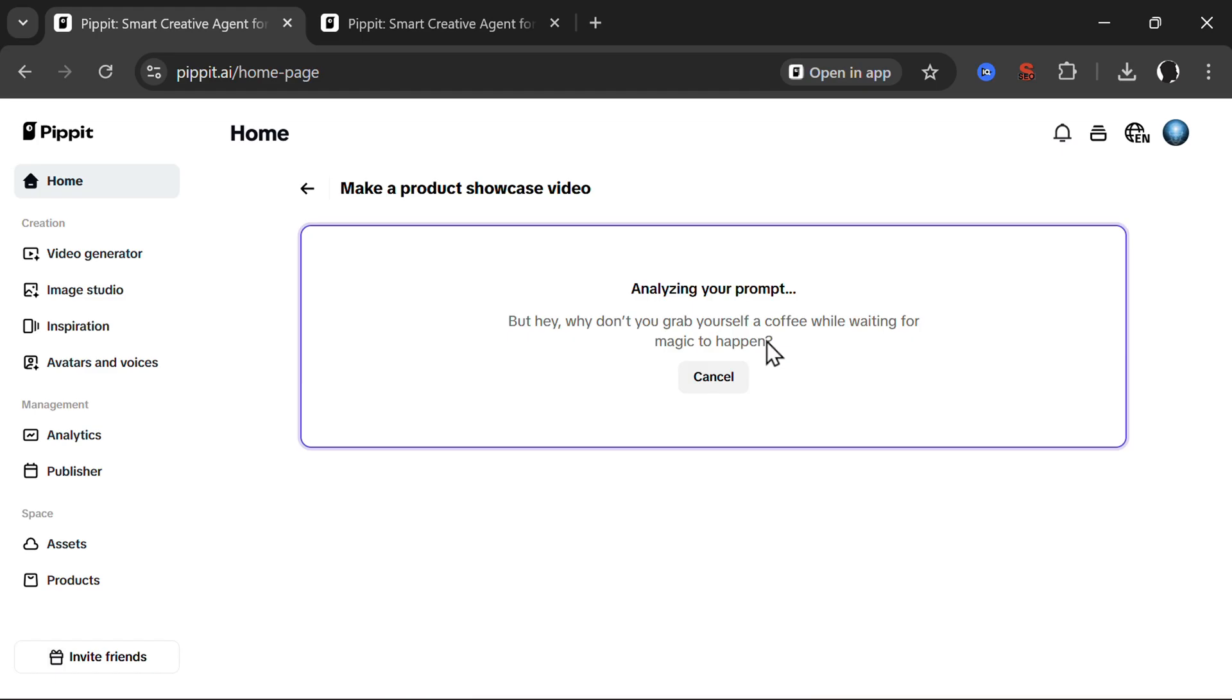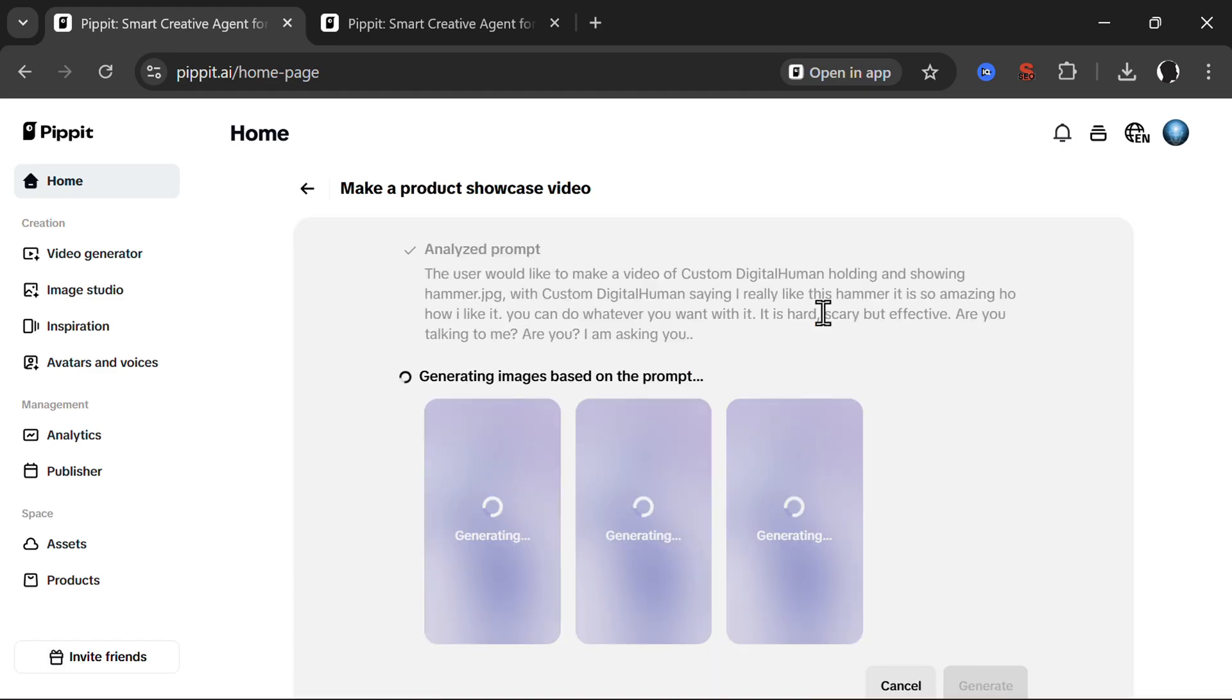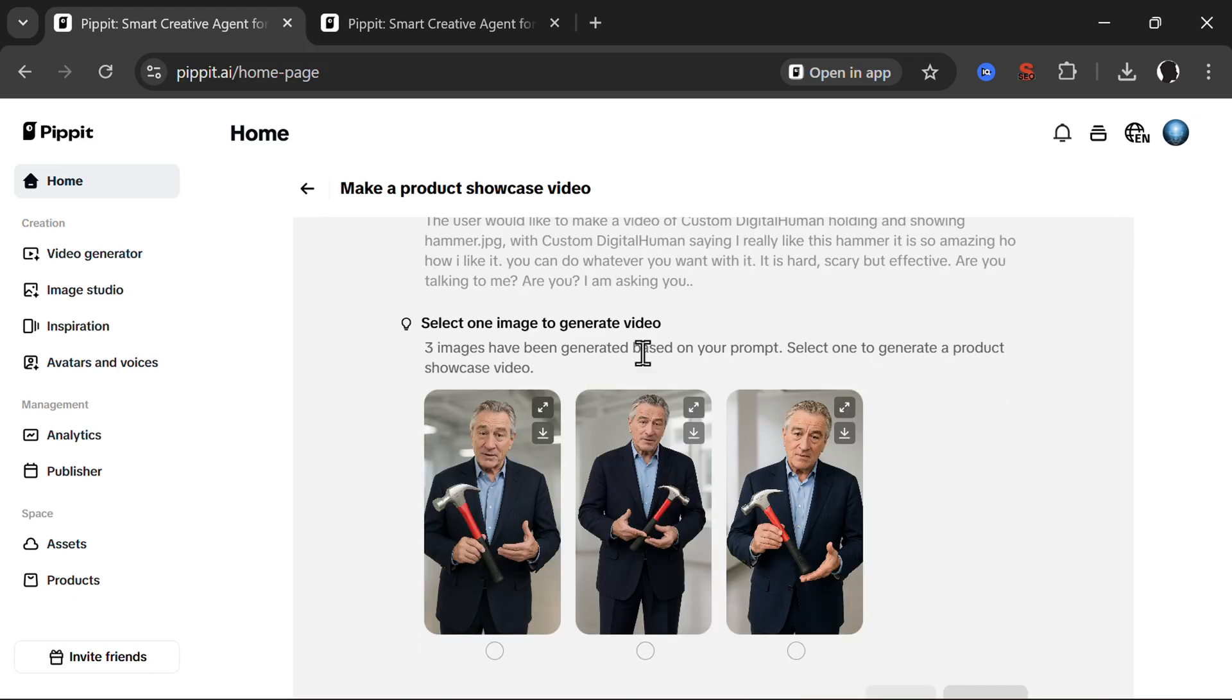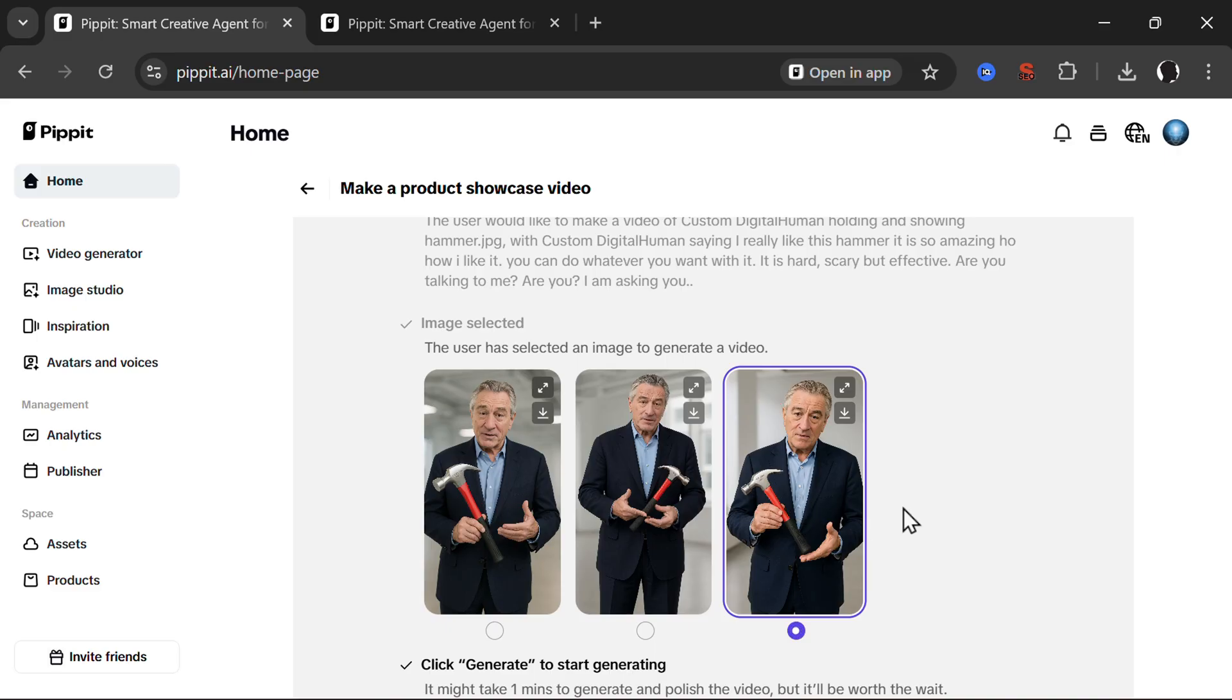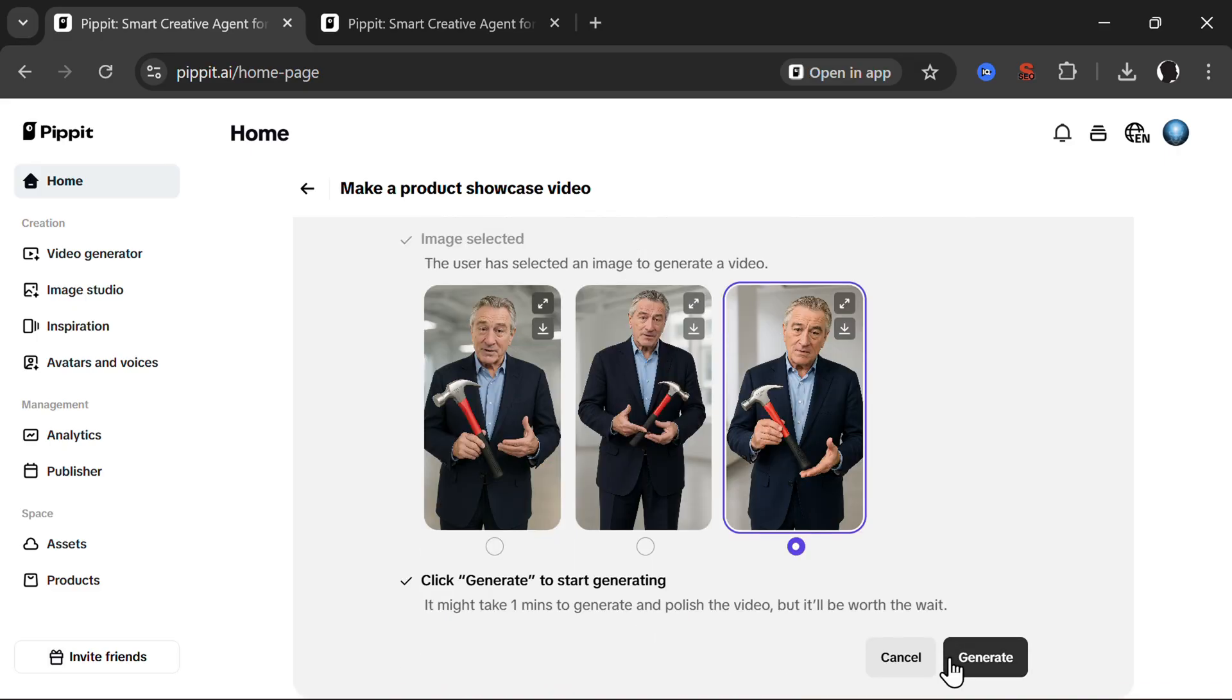First it will create kind of a template video out of the uploaded image. Then we choose from that and then create a full video with the product. So here are generated images of him with the hammer. Which one is the best? Let's use this one and click generate.